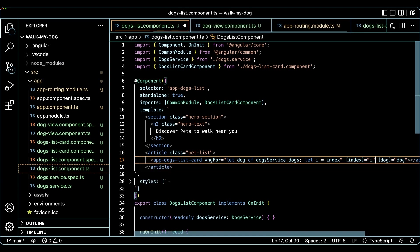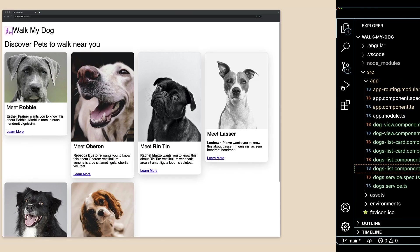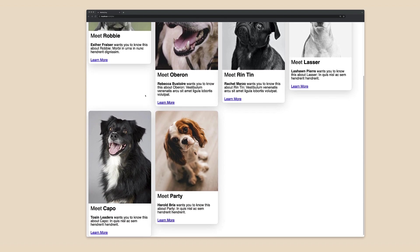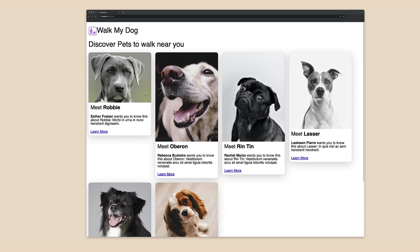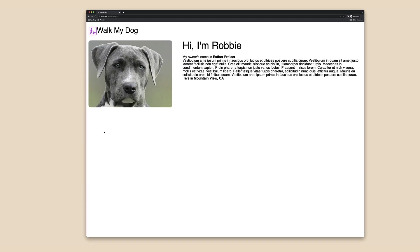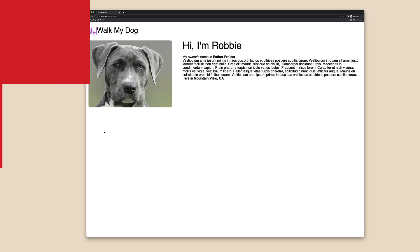We can now test the entire functionality of the application. In a browser, I can open up the application URL and still see the list. This is good, but now I can also click on the details link and navigate to the page dedicated to a given dog. At this point, we know how to create standalone components and manage their template dependencies.